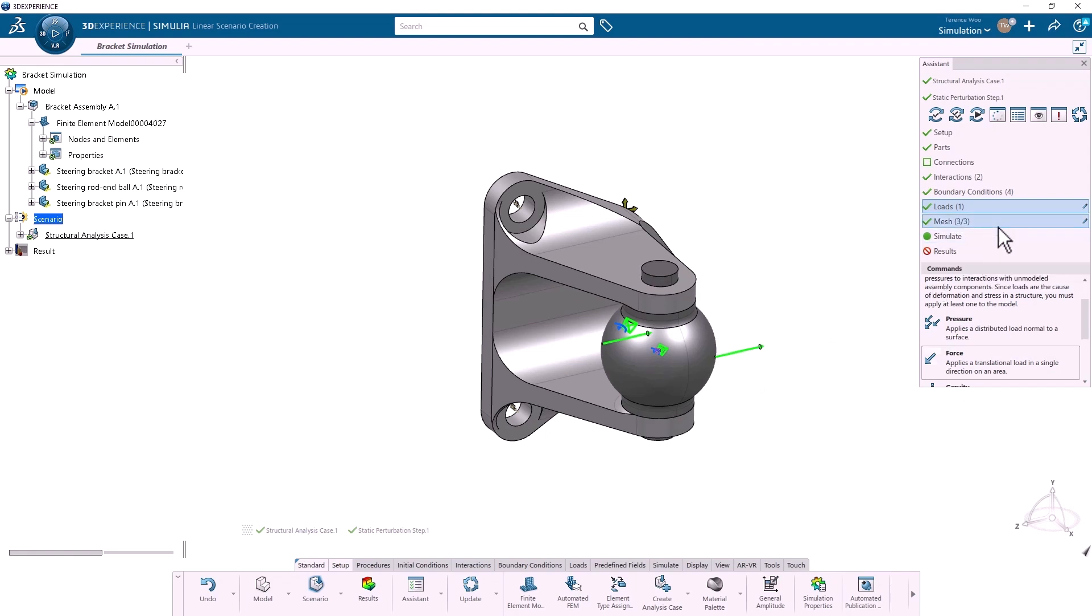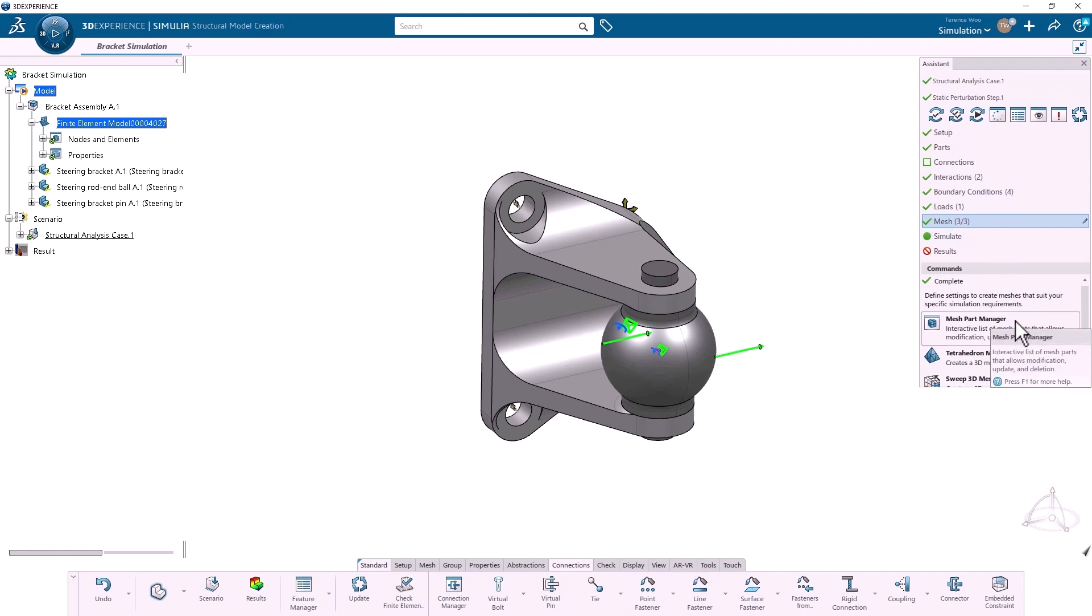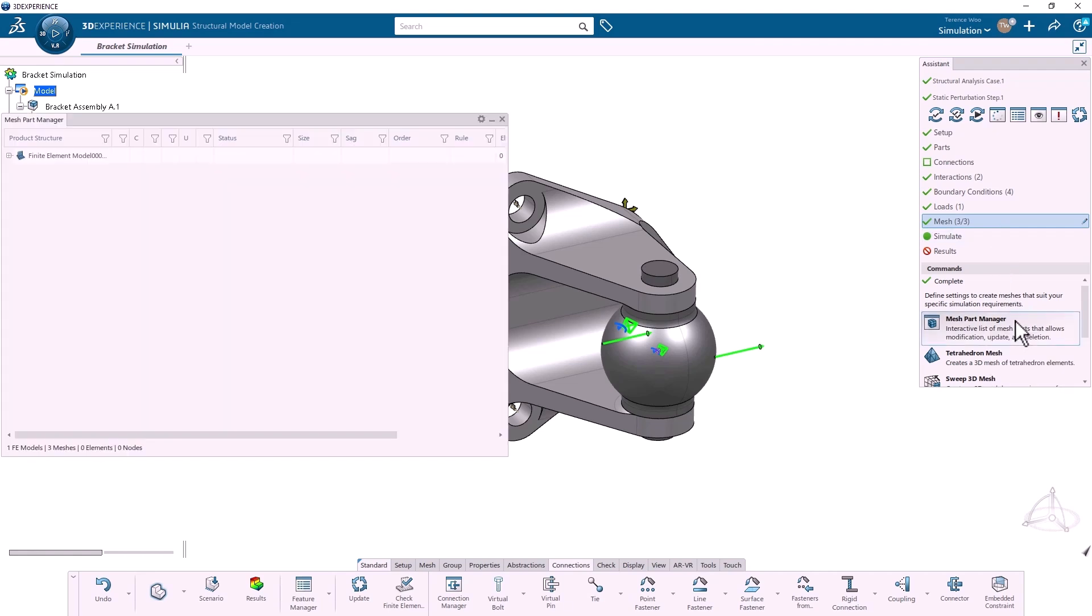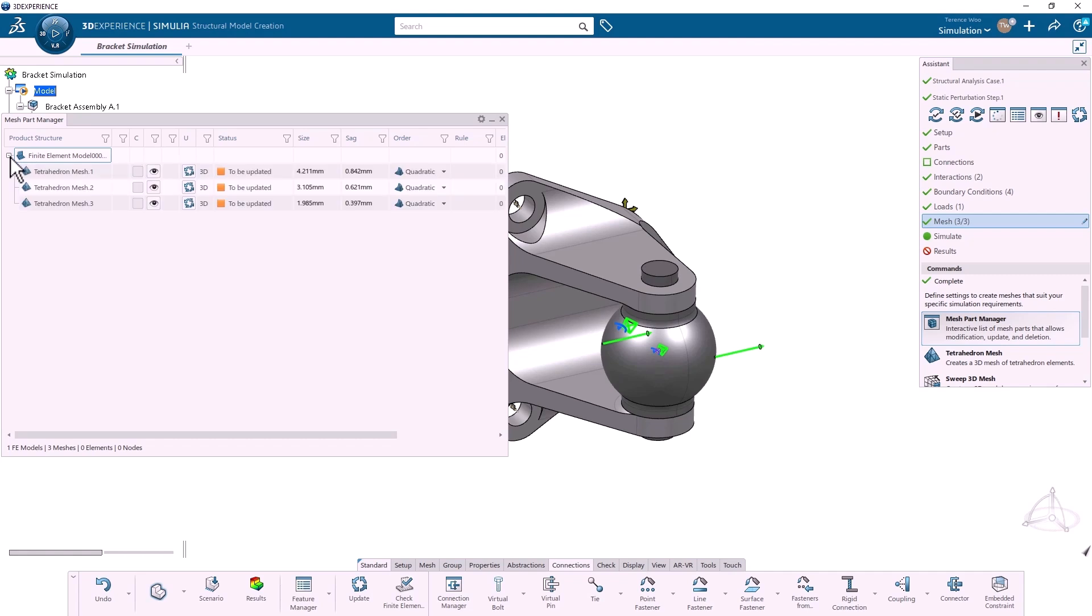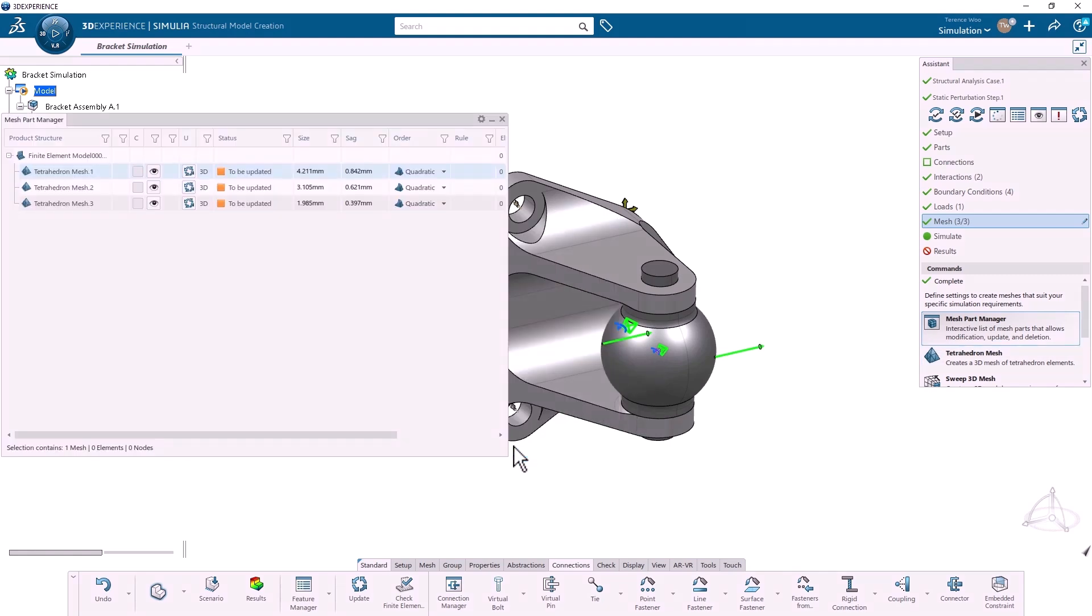The mesh was automatically defined when I created the finite element model. If I open the mesh part manager, I can see the mesh settings for each part. From here I can adjust the mesh size if needed, and if I double-click, I can access even more options. I'm happy with the default settings for now, so I'll click Update to generate the mesh.